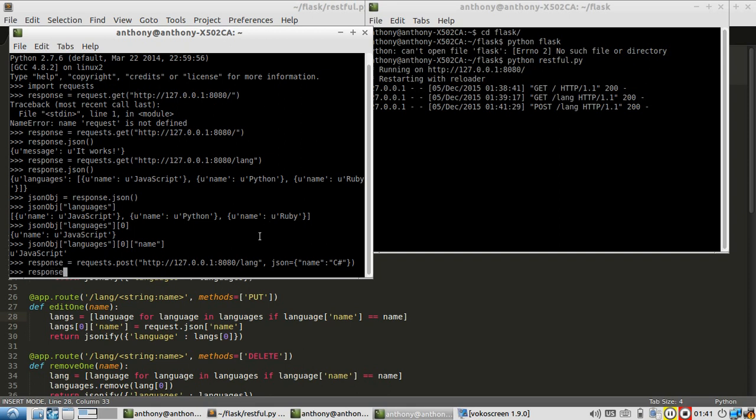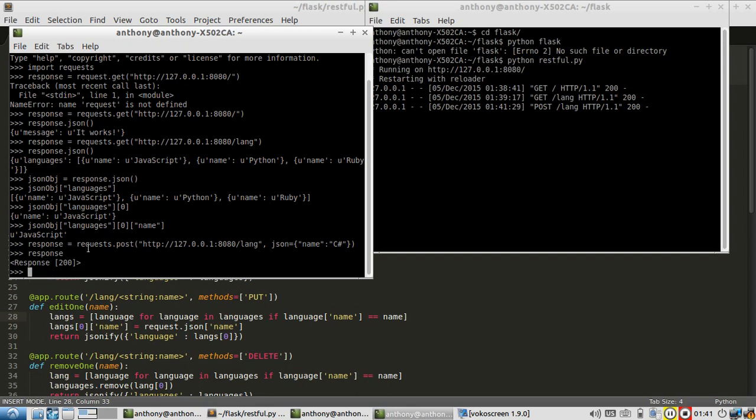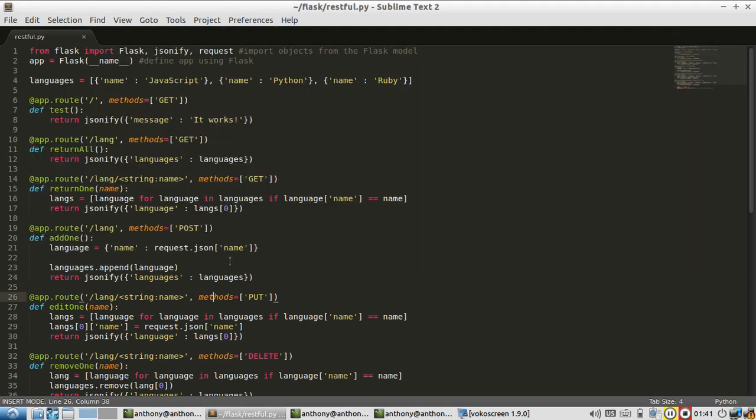Let's take a look at the response object. 200, so they match, of course. Then if I look at the JSON inside, I should see an updated languages list with the new language I added. It gets appended.